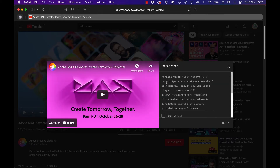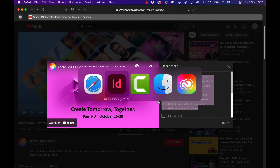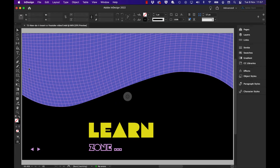I have different options for the width and the height of that particular frame that will be inside of InDesign. I'm going to take it as it is, so I'll go to copy, go back to InDesign, make sure I'm in the selection tool, nothing is selected, and do a paste.